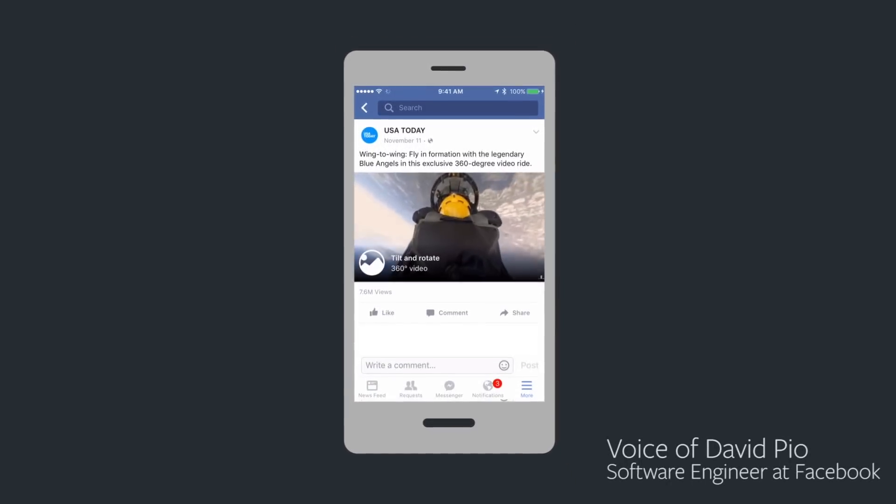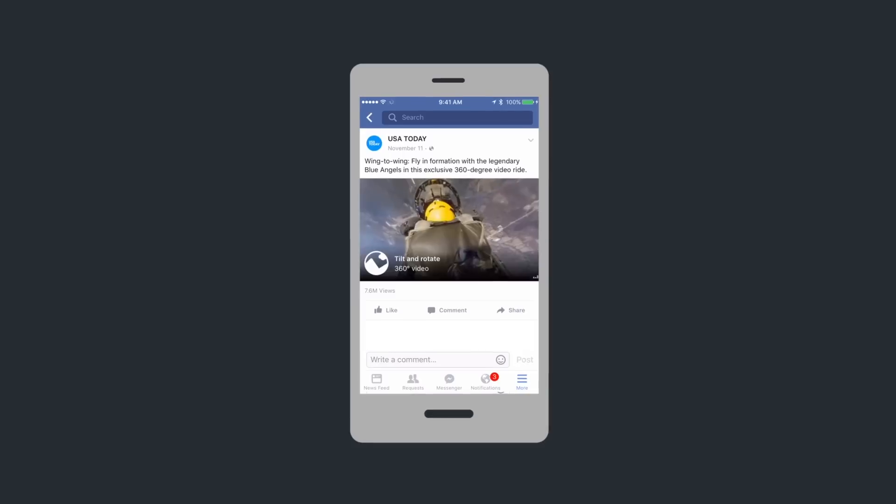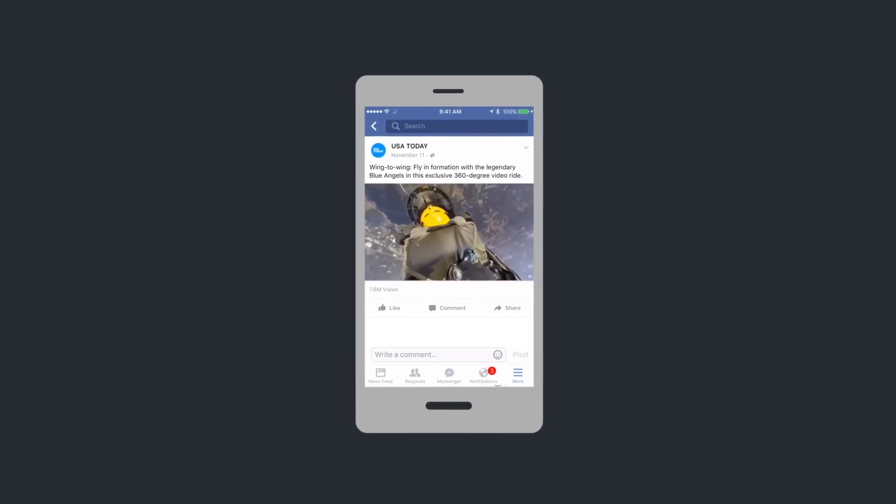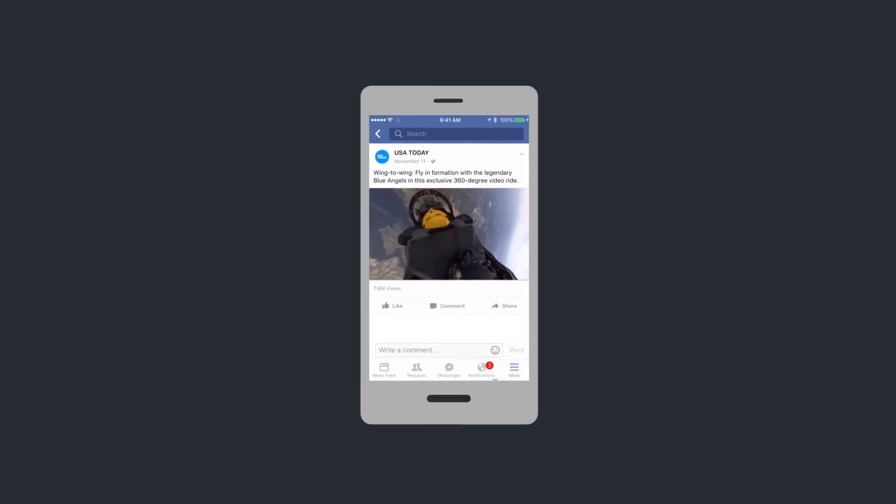When we built our transform for 360 video, we had to solve a lot of engineering problems. The first was to address the drawbacks of an equirectangular layout.